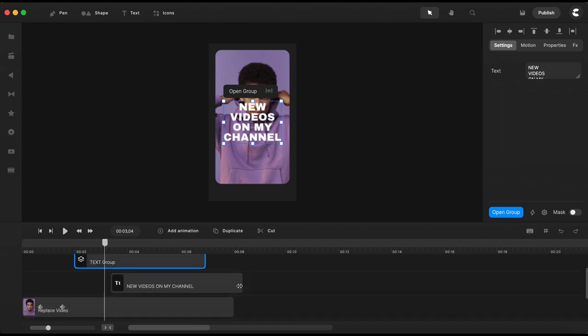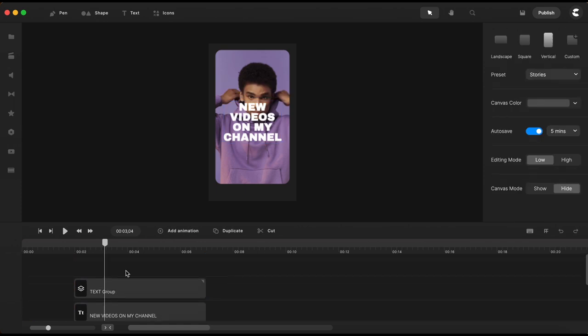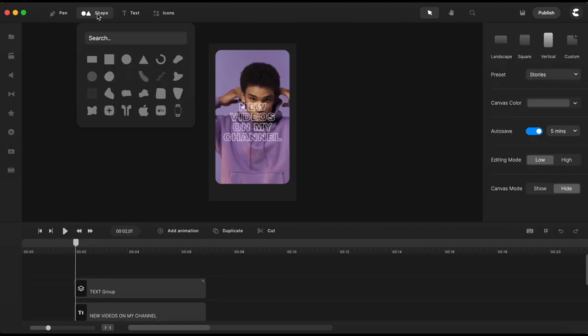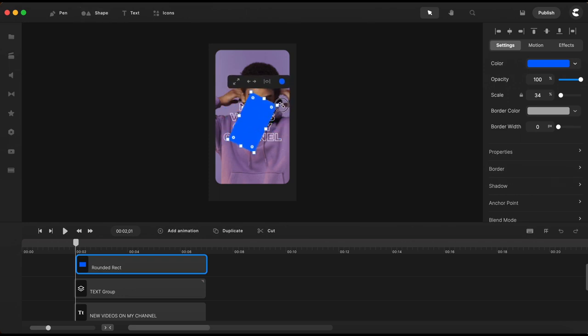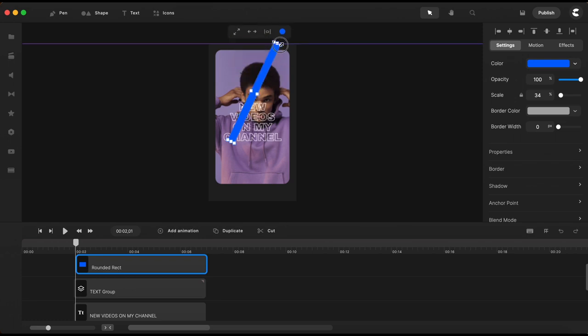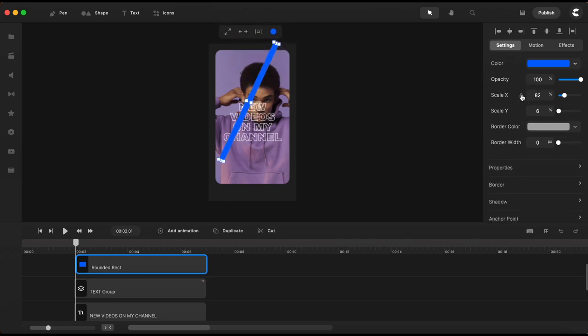Next I will bring in a rectangle to create the red line that slides over the text.